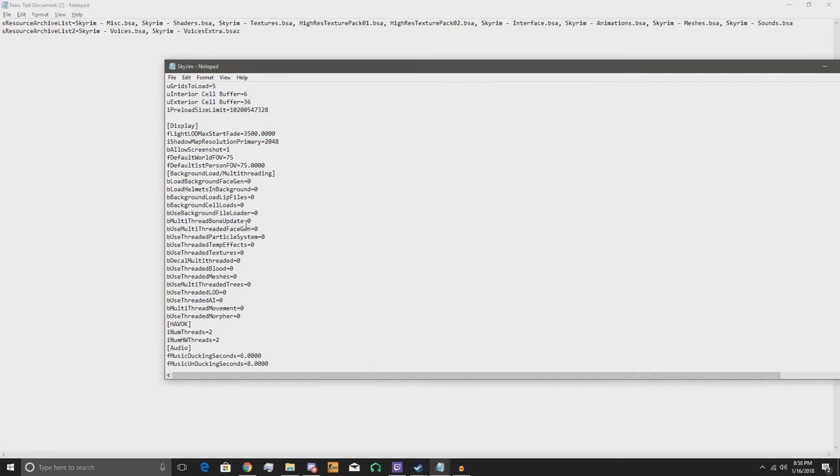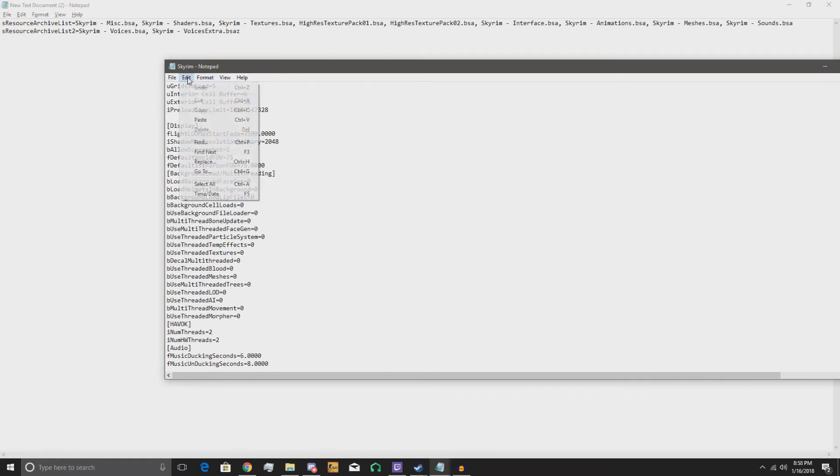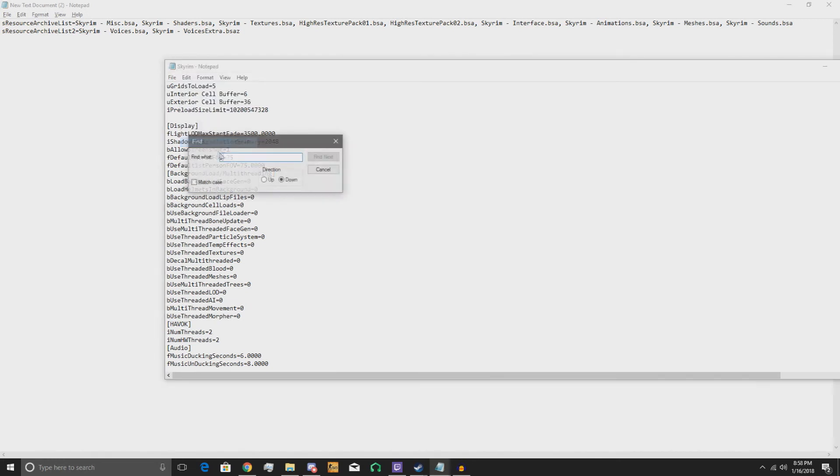So yeah, now you want to find the SR resources archive list. To do that, just go to Edit > Find.